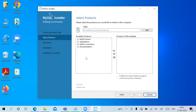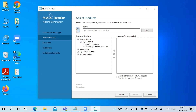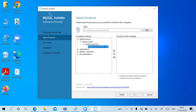Here you need to customize what you want to add. I want MySQL Server, so I'll click on MySQL Server 8.0. Select it and click the right arrow, which moves it to the right window — all products in the right window will be installed.